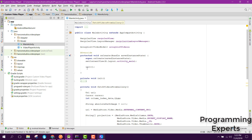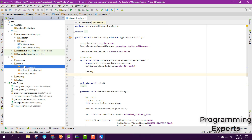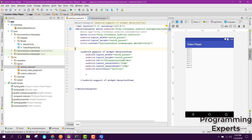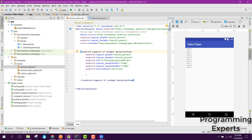I will also upload the code in the video description so you can get it from there. Let's get started. First of all let's go to activity_main.xml — here you are able to see the RecyclerView only inside our main activity.